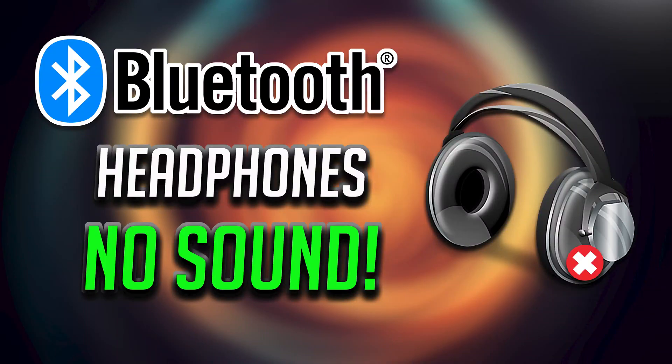Bluetooth headphones connected but no sound. Here is how to configure and fix.